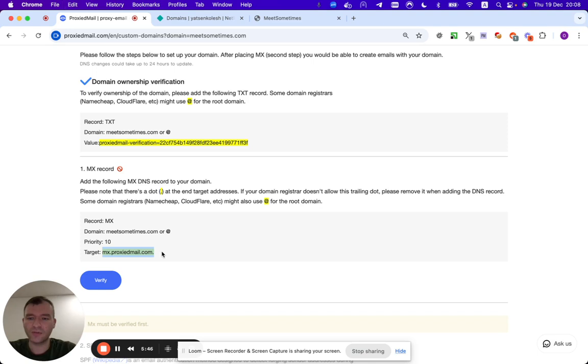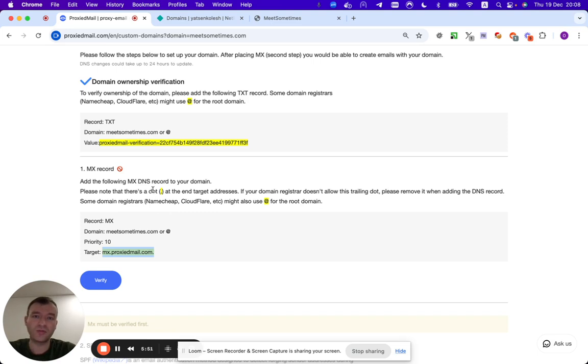Then we have MX server. In order to add MX server, we would also need to go there. But please pay attention that if you already have some MX server, we cannot work with that.